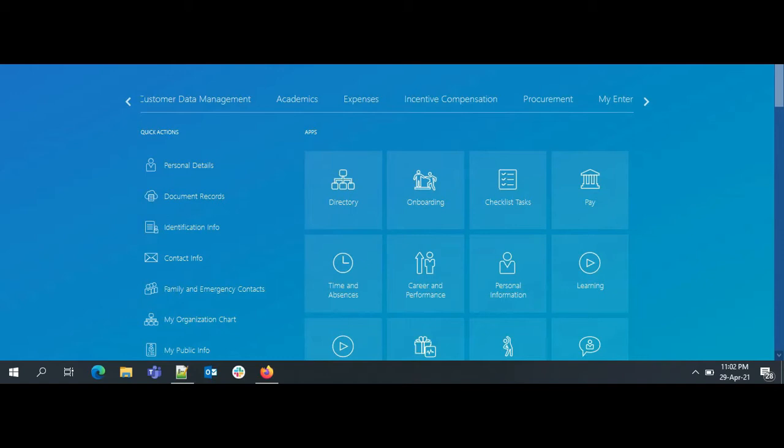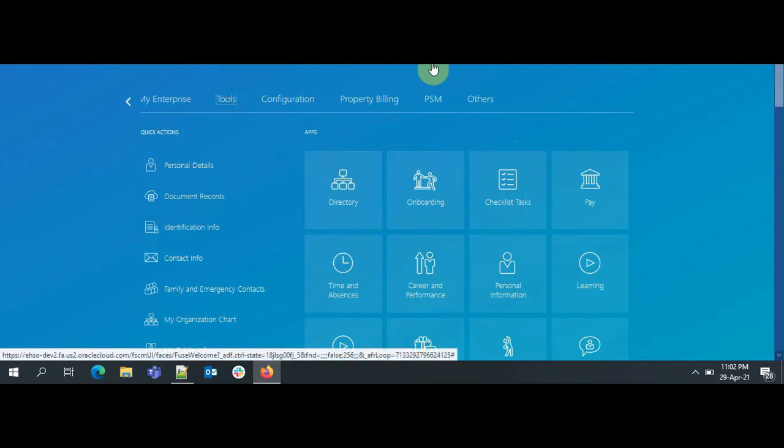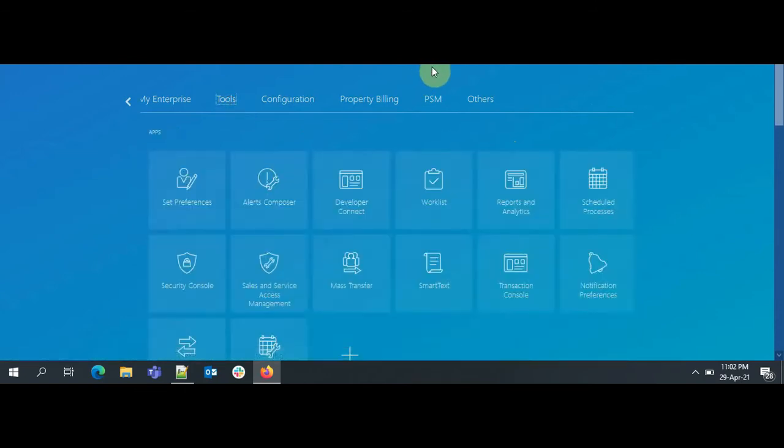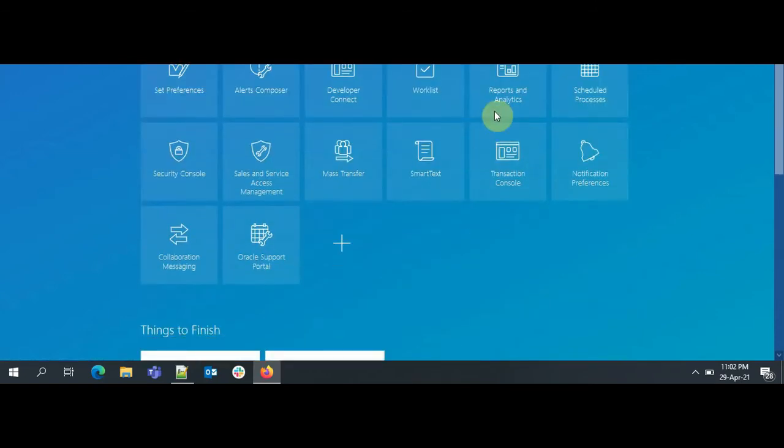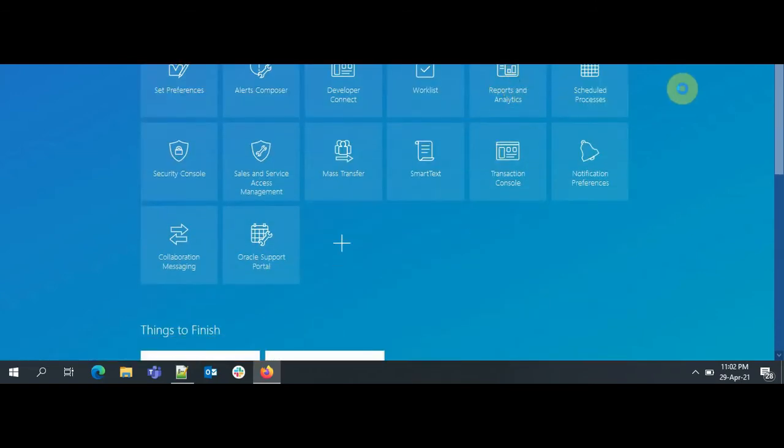Without wasting time, we'll go to the VIP reporting page. For that we have to go to Tools, and then Reports and Analytics. On the Reports and Analytics page, we'll click on Browse Catalog.